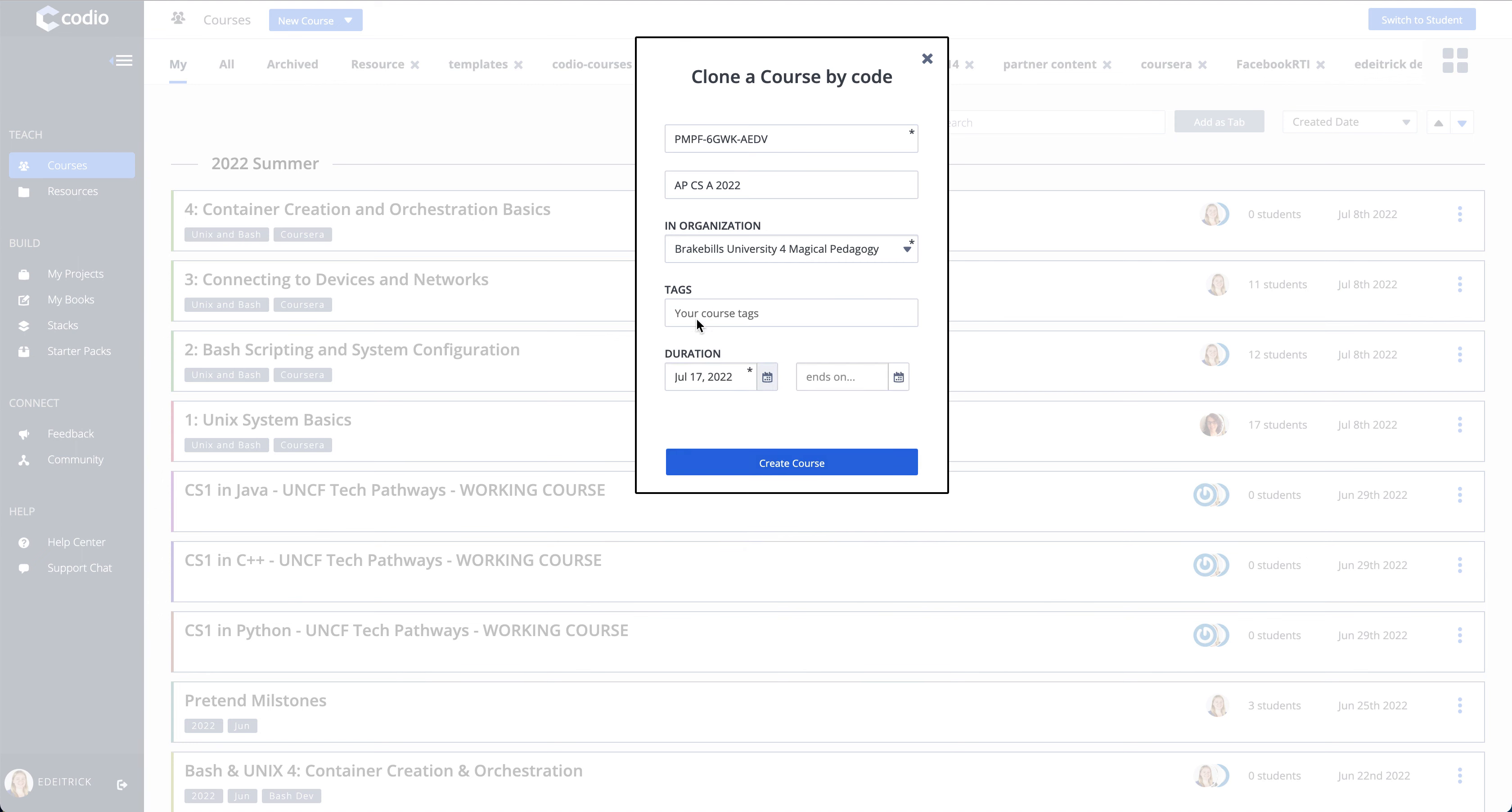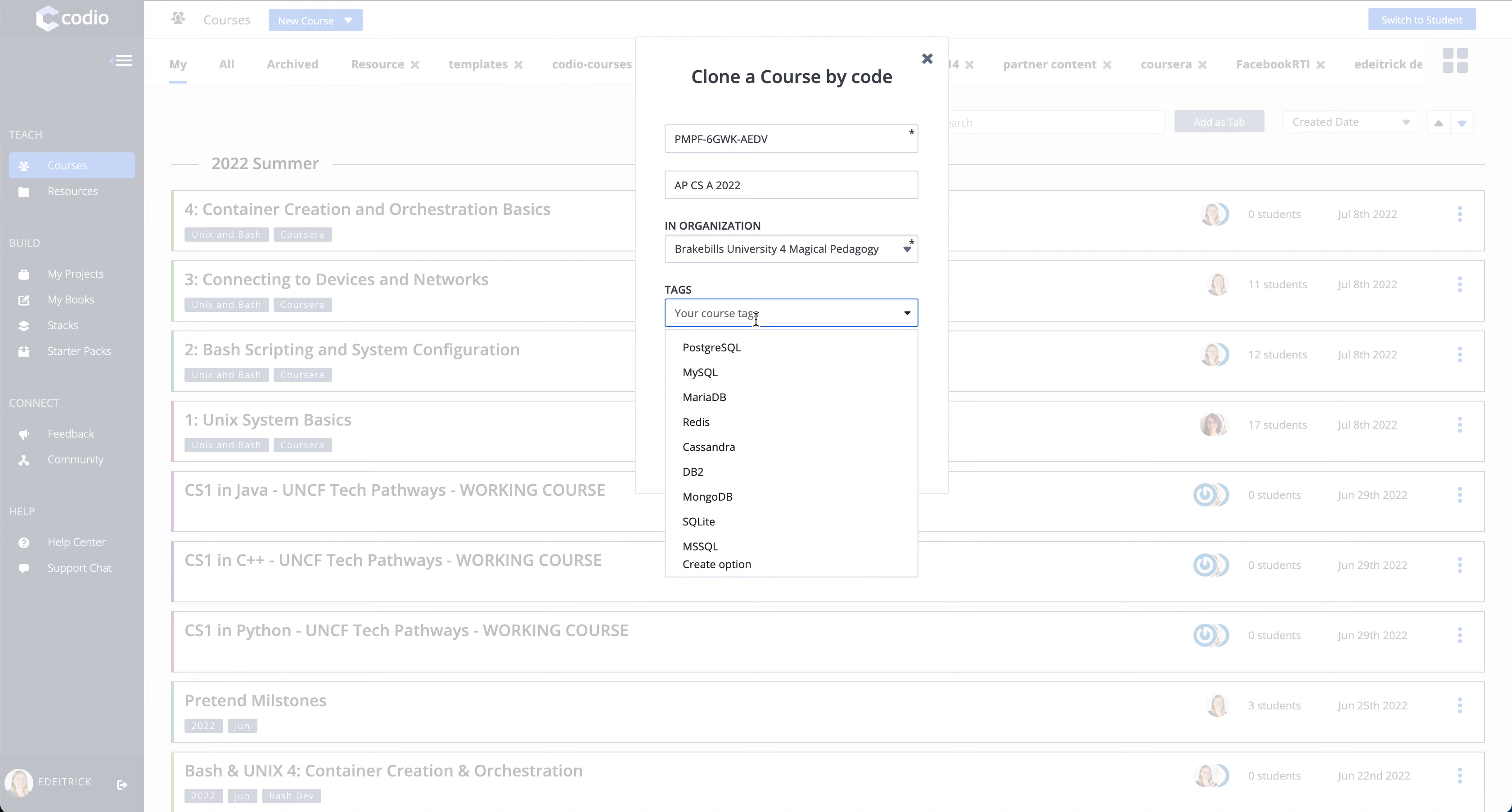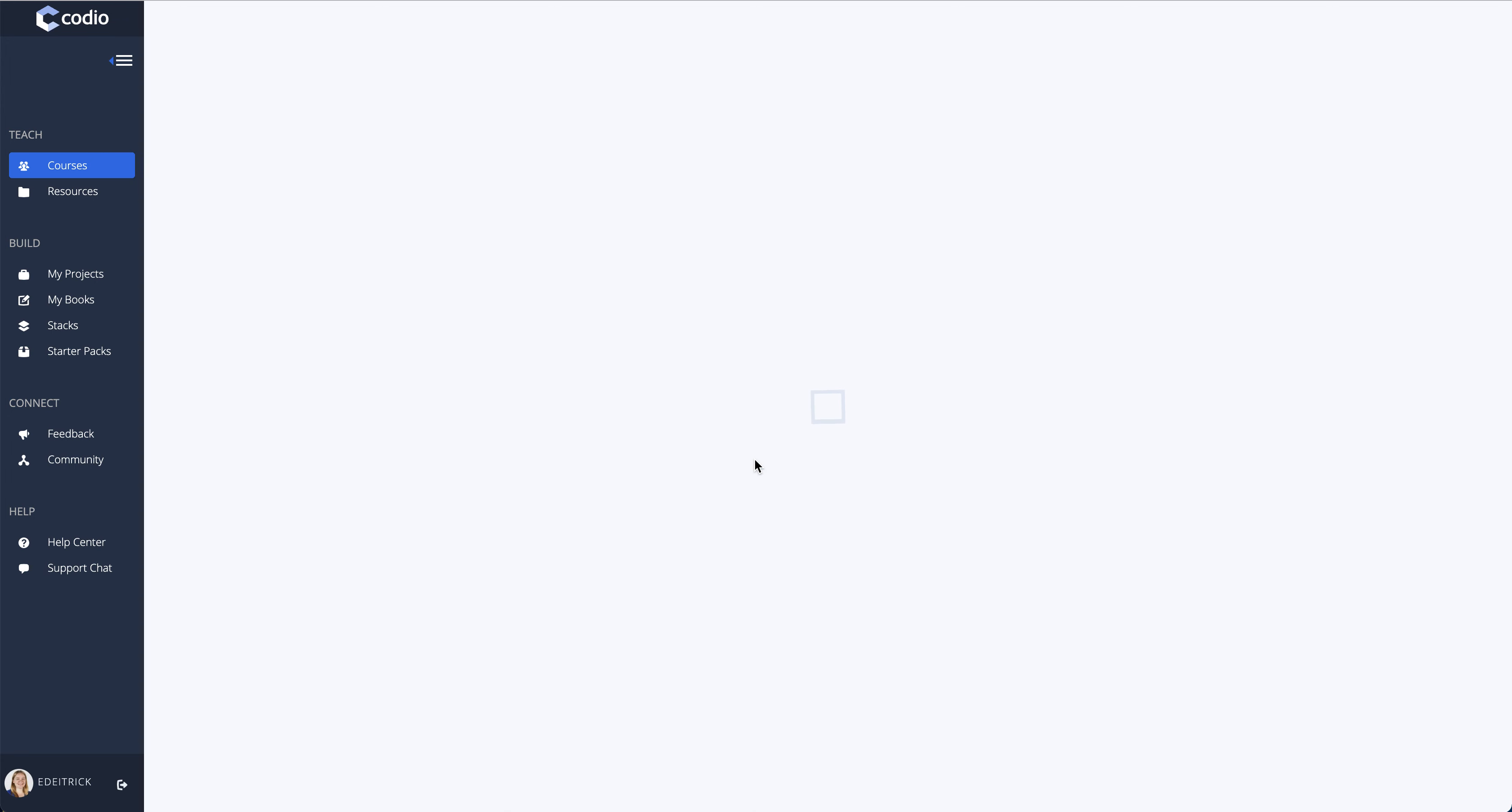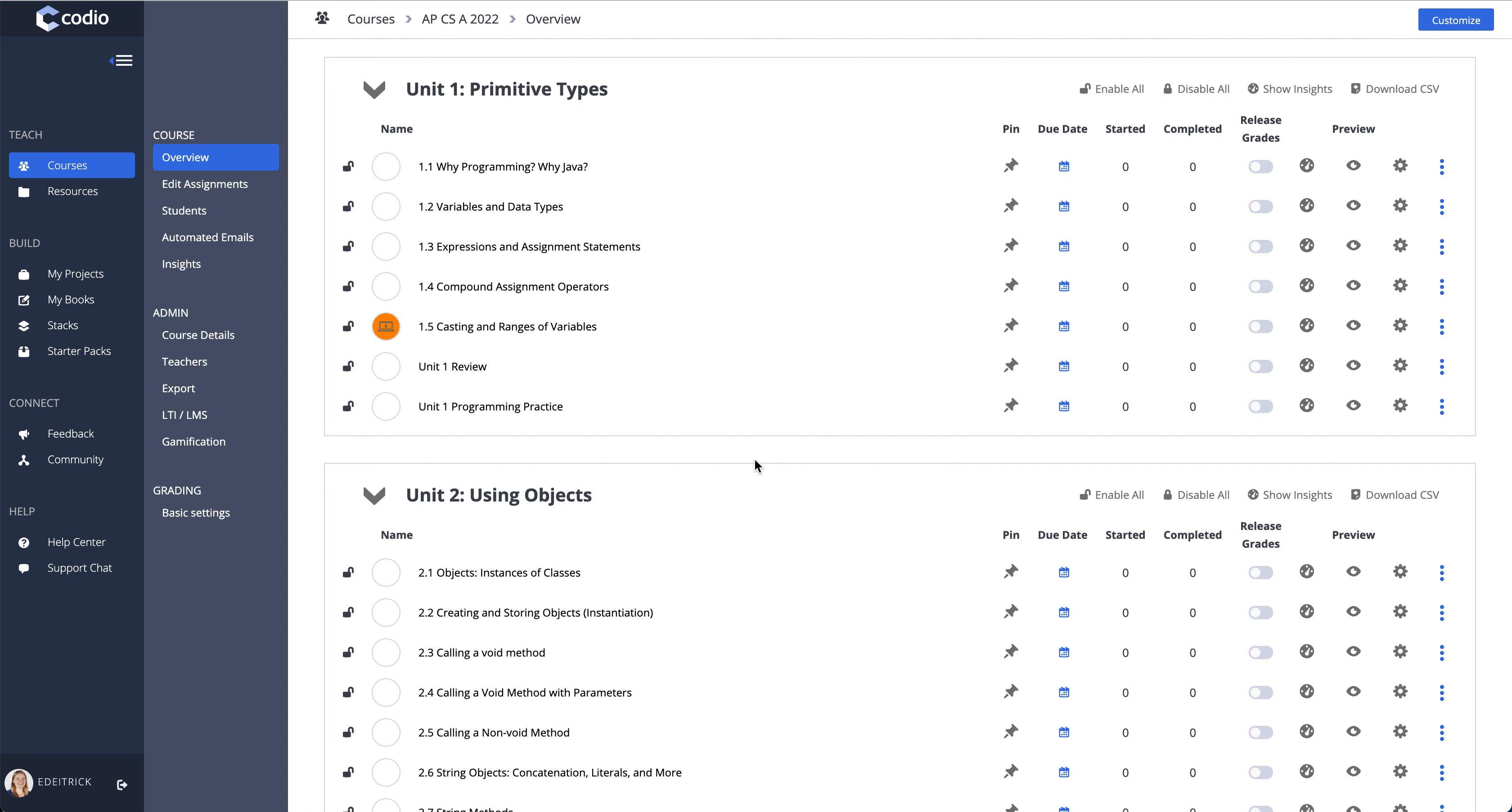And then you can tag it just for your reference. This won't be shown to students. And then click create course. Codeio will then make an exact copy of the content.